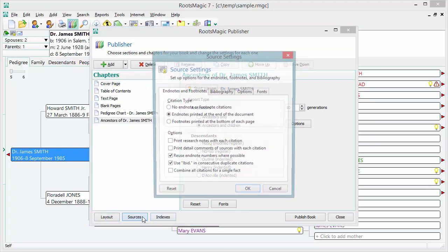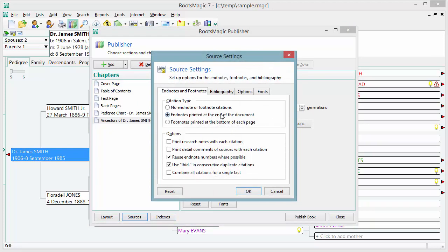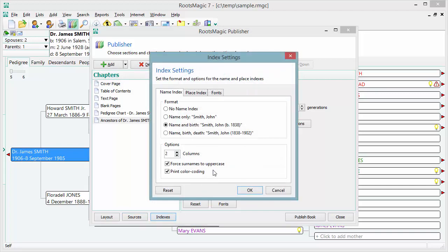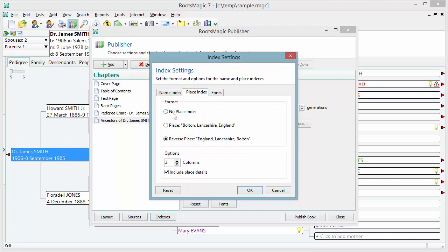Under Sources, you choose how you want sources to appear — as footnotes, endnotes, or not at all — and whether to include a bibliography, with font options for printing sources. Under Indexes, you choose whether to include a name index, what format and how many columns, and whether to color-code it. For the place index, you can index places as typed or reverse them so they're grouped together geographically.